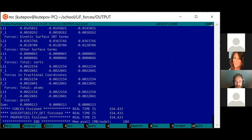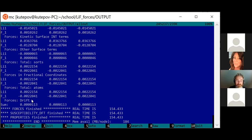In my case the forces calculation took 154 seconds — it would be about one minute on your machines. You can see a positive force on lithium directed toward fluorine, and a restoring force for the fluorine atom. Because of approximations, there is some non-zero drift — normally the sum of forces should be zero, but this is still pretty good. You can reduce this by increasing Lmax first of all.